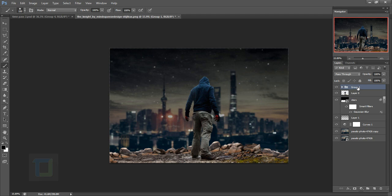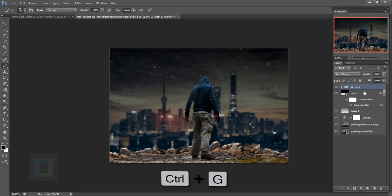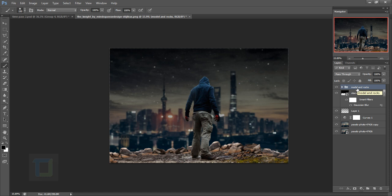Now group both the rocks and layer zero together — hold Ctrl, select both, press Ctrl+G, and name it 'model and rocks'. The reason I did this is because we're going to do a lot of adjustments that include both the model and rocks. There's no point leaving them open — grouping is better.